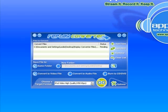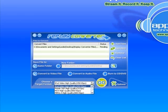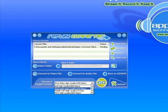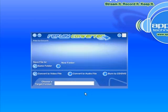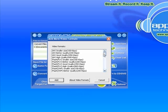Then click the target formats. The program, in default mode, has selected the most popular formats: AVI, iPod video, 3GP which is for your cell phone, MOV which is QuickTime, and Windows Media Video. Those are set in there as default and at a nice high quality. If you wanted to pick different formats, you can just click on Add More Formats.